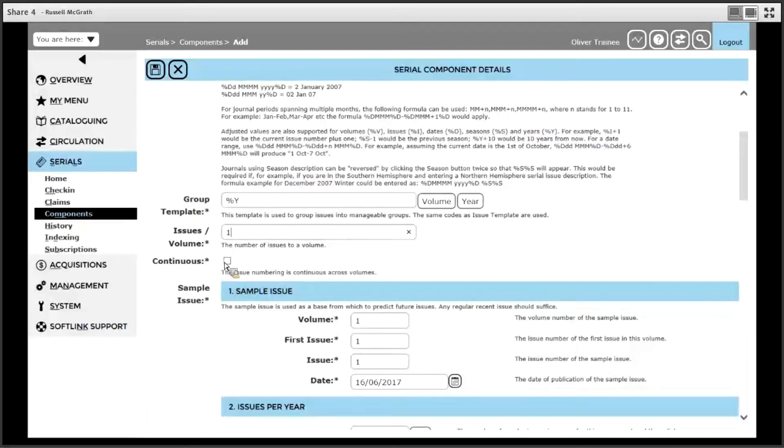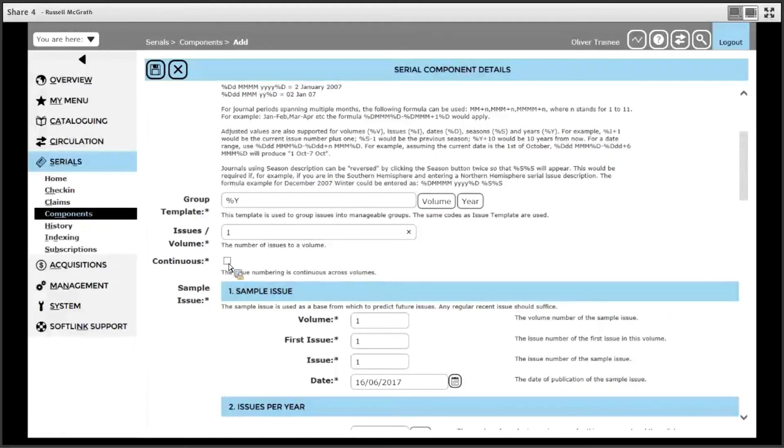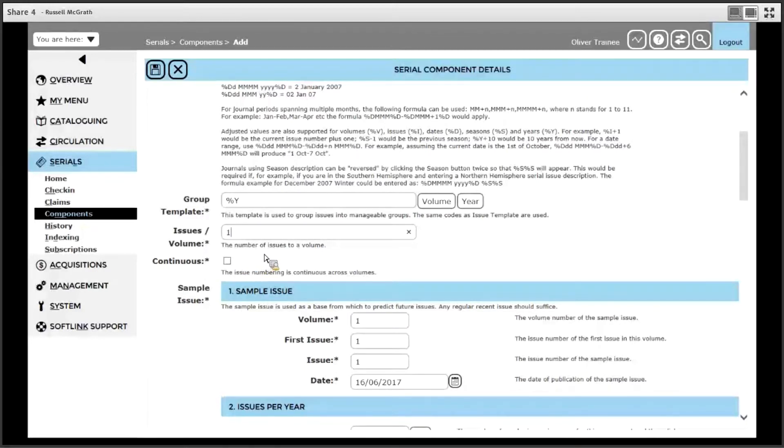Continuous also relates to issues and volume numbers. This determines if the issue number gets reset every time the volume changes. In the case of geographical, we can leave continuous empty because there are no issue numbers involved.